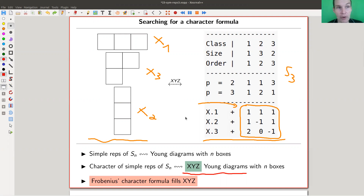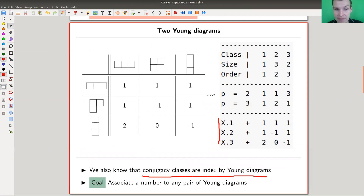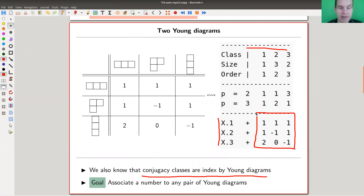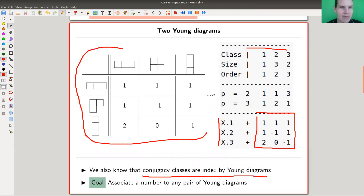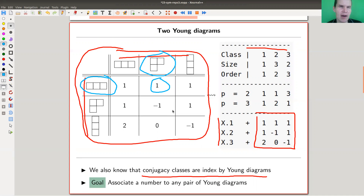Frobenius's character formula takes two Young diagrams as input — not just one — because both the simple representations and the conjugacy classes are indexed by Young diagrams. So in order to get the 3×3 table for S3, or in general an n×n table, the formula takes two Young diagrams and spits out the character value.